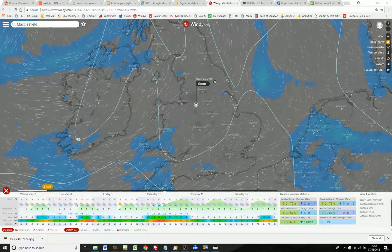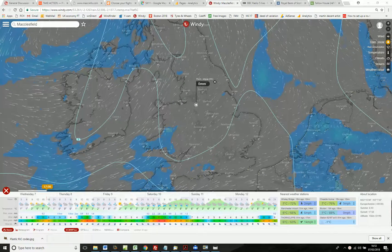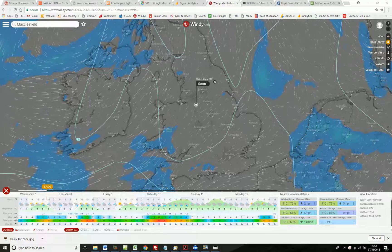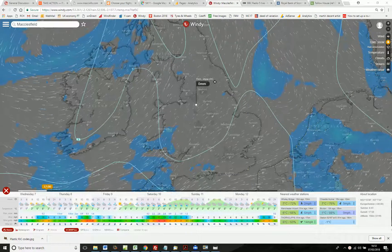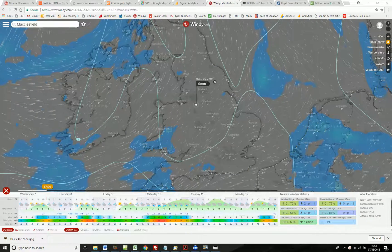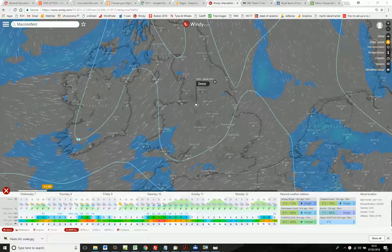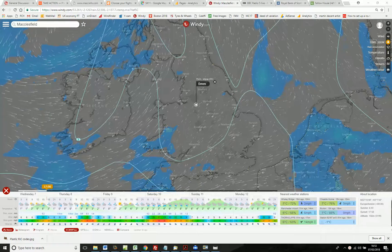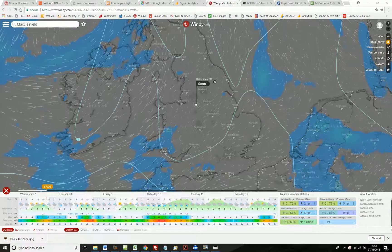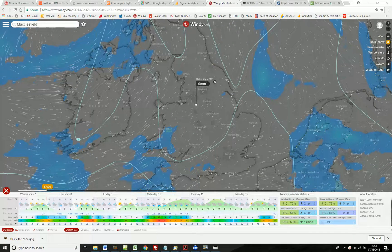Windy.com presents a lot of weather data in an easy-to-understand form. It displays digital data enhanced with simple graphs and highlighting to supplement a weather map. However, there's so much information available, this quick guide may help you find your way around the menus.